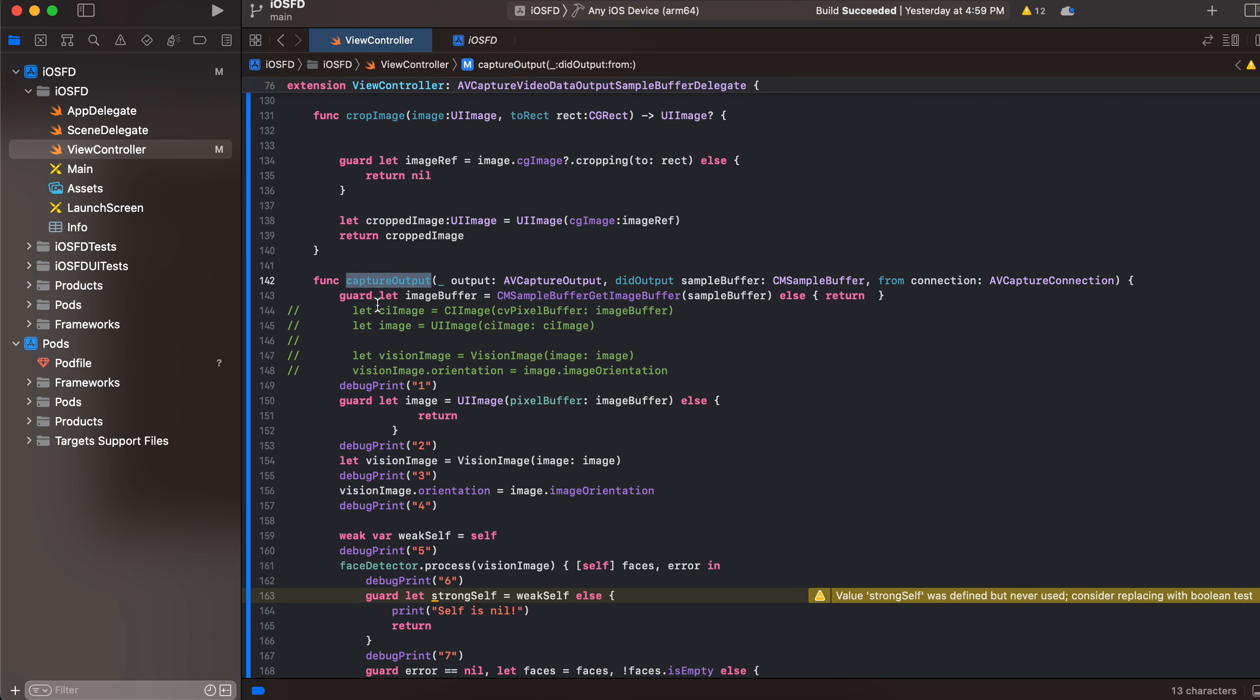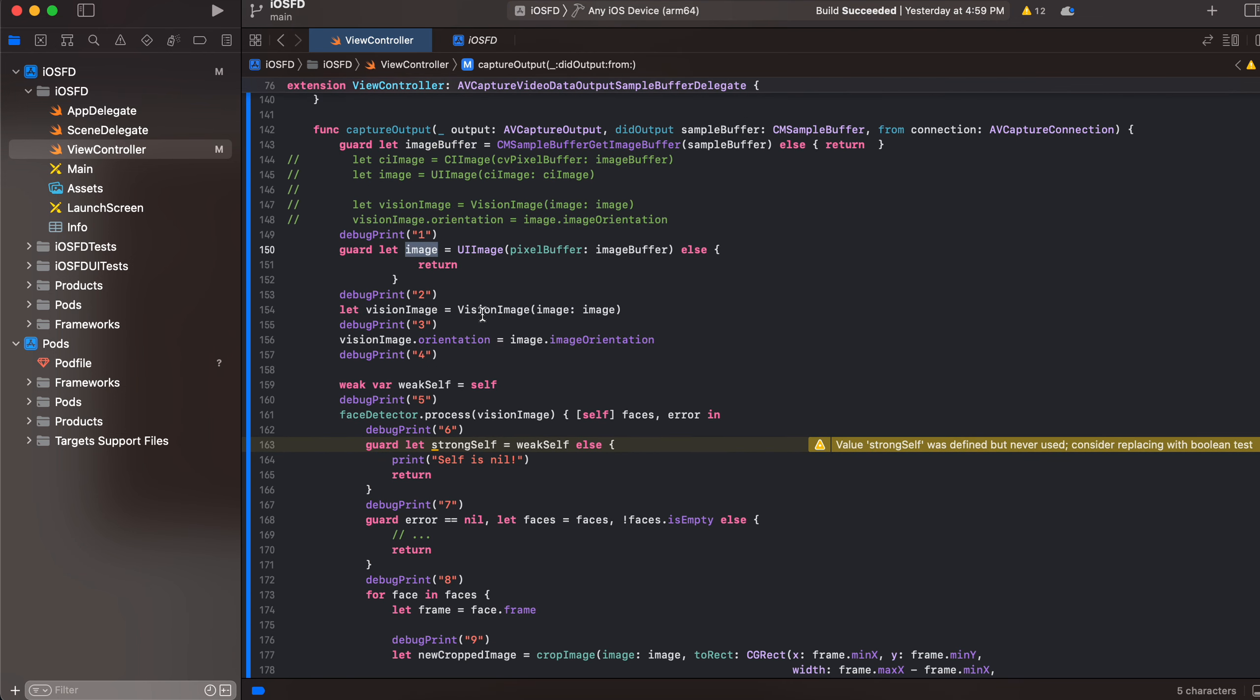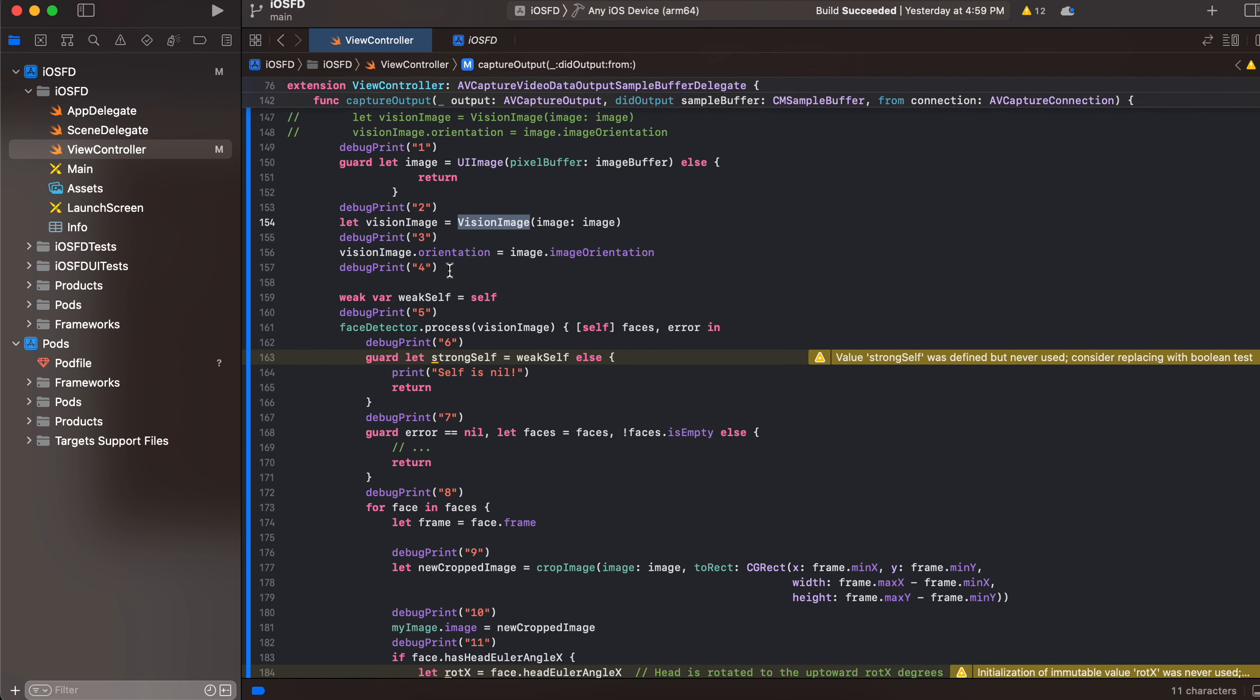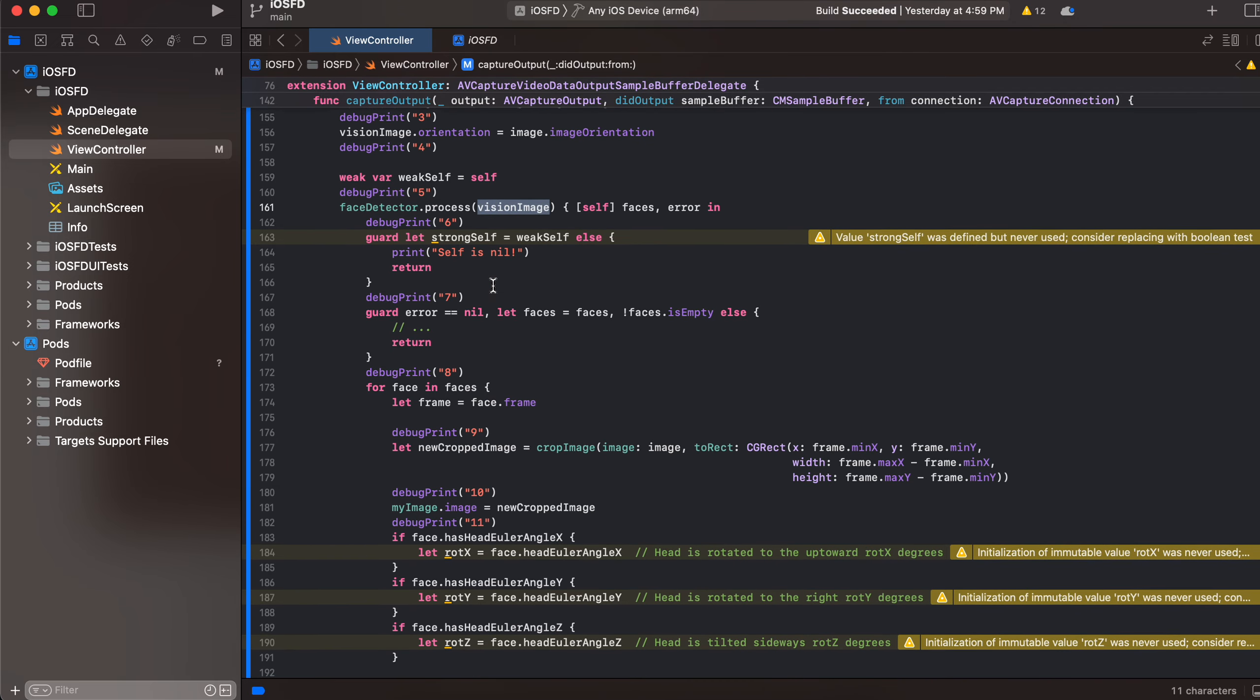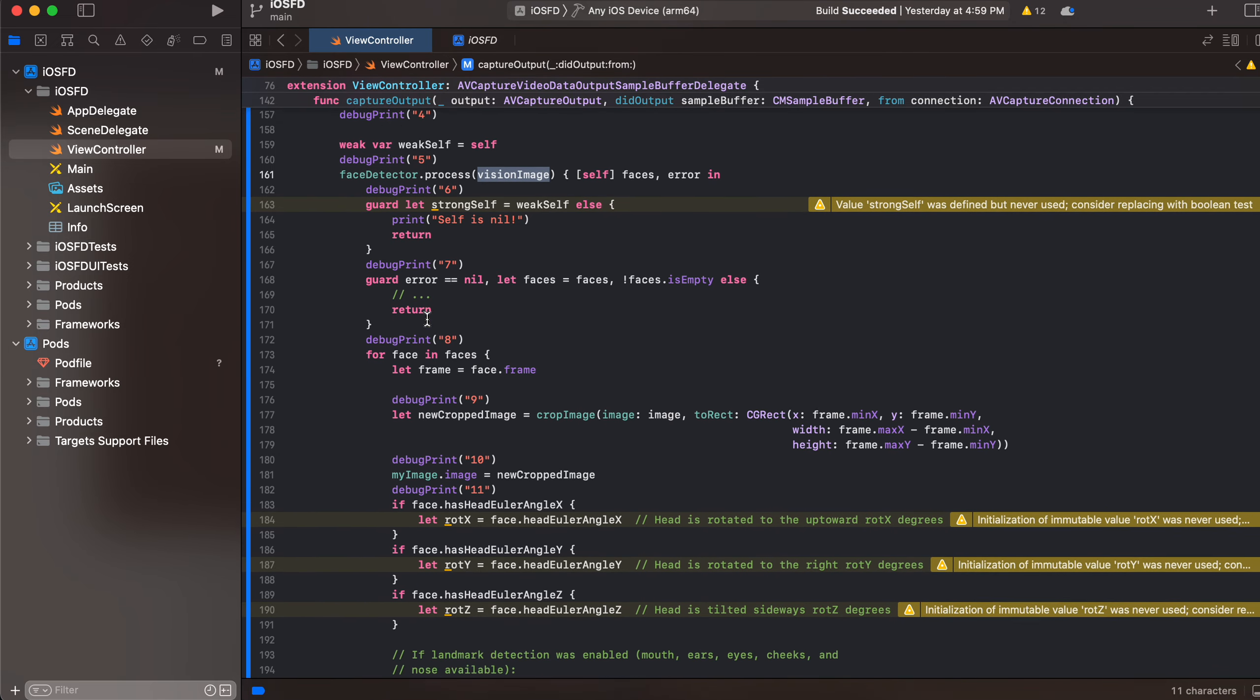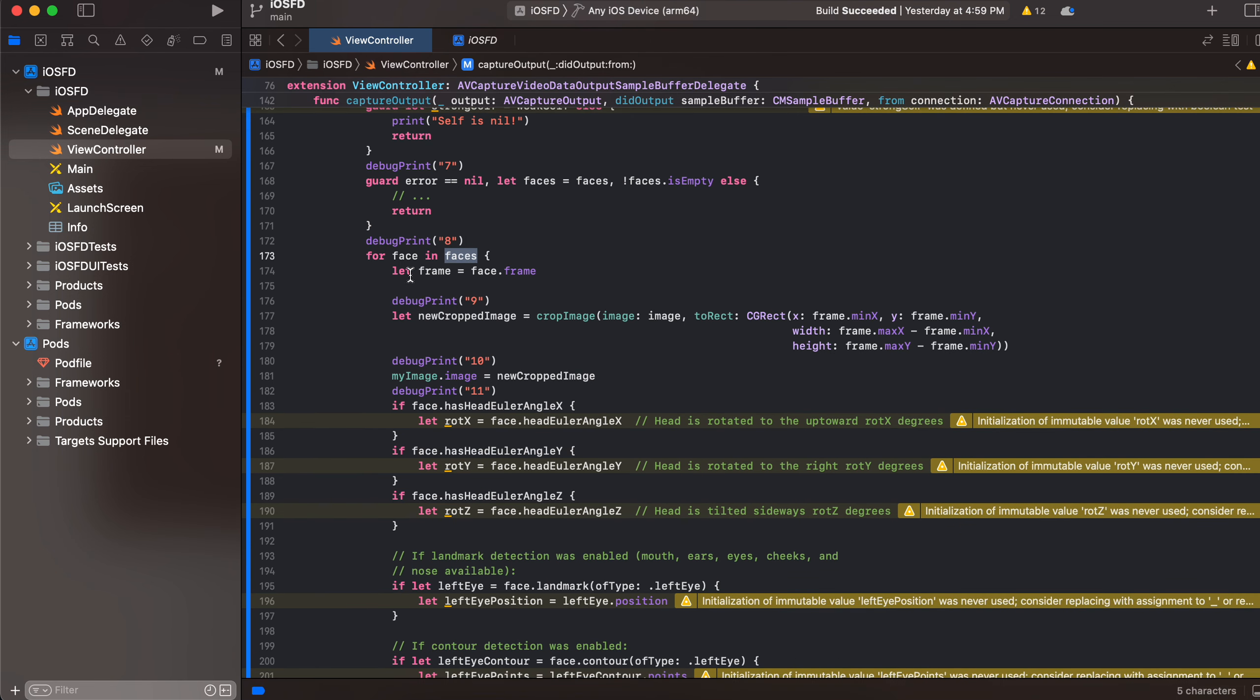So suppose you are pointing the camera towards your face. Now once your face is captured we get an image buffer, we convert it to a UI image, and then we create a vision image from it. Okay and here we are processing that vision image. And once we get faces, so suppose there could be multiple faces, so for every face I am getting the frame for this particular face.